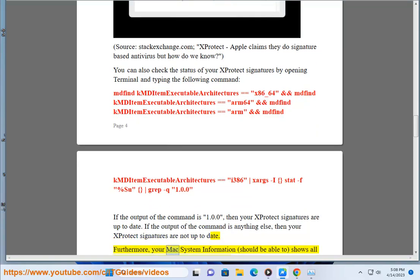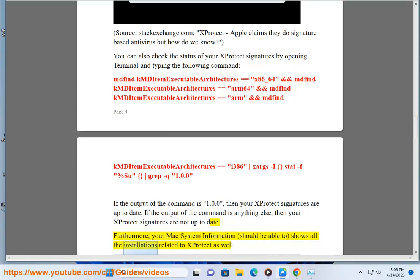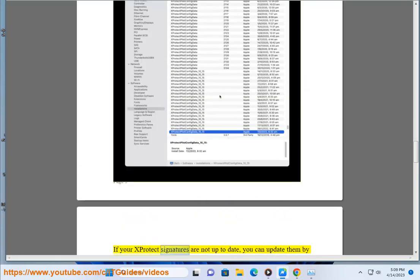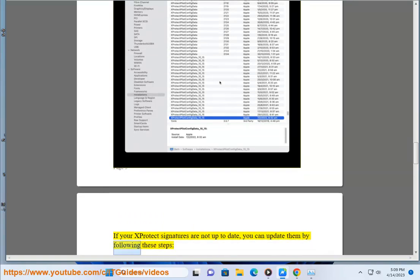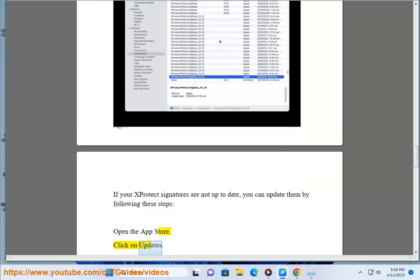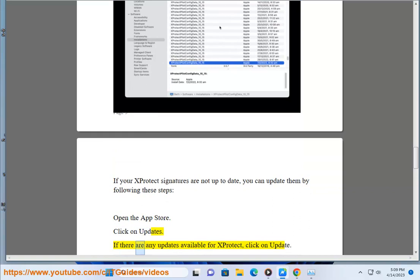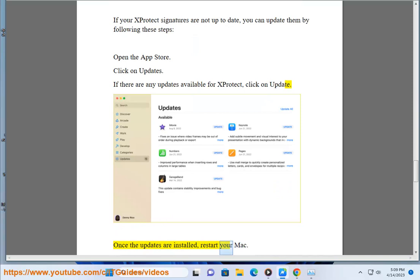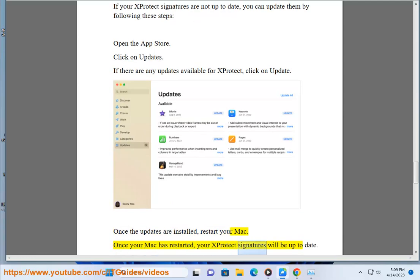Furthermore, your Mac system information should be able to show all installations related to X-Protect as well. If your X-Protect signatures are not up to date, you can update them by opening the App Store, clicking on Updates, and clicking Update if any X-Protect updates are available. Once the updates are installed, restart your Mac, and your X-Protect signatures will be up to date.